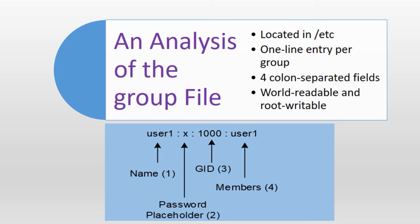And field number four is the last field that stores a comma separated list of all group members. In our example on the slide here it shows only one member which is user1.